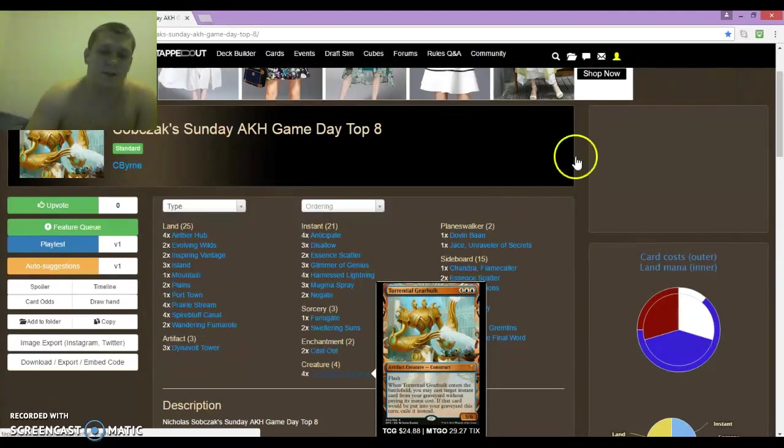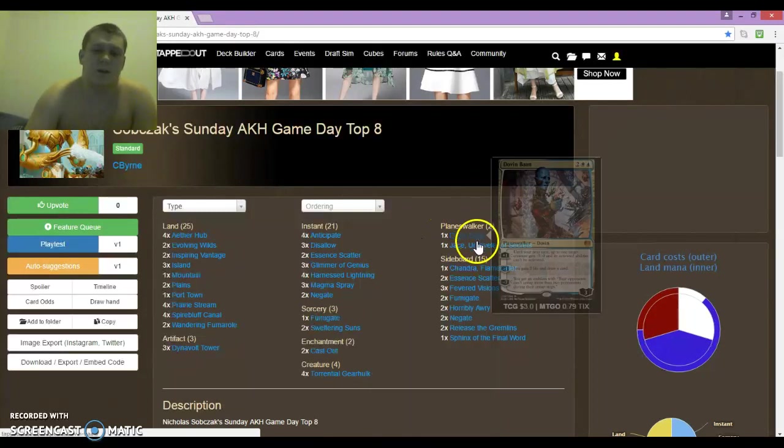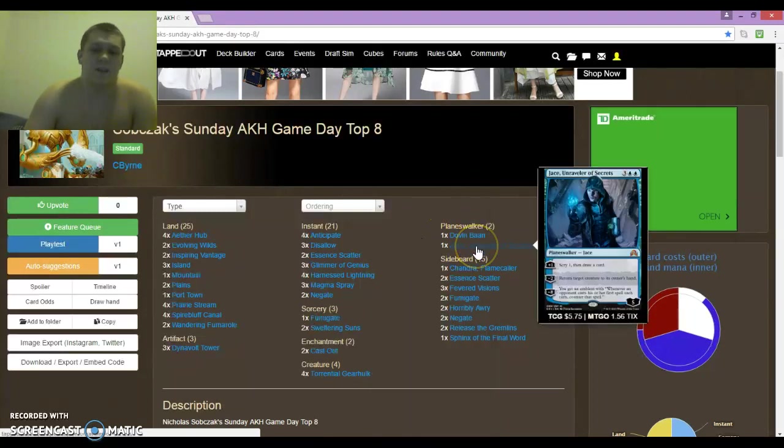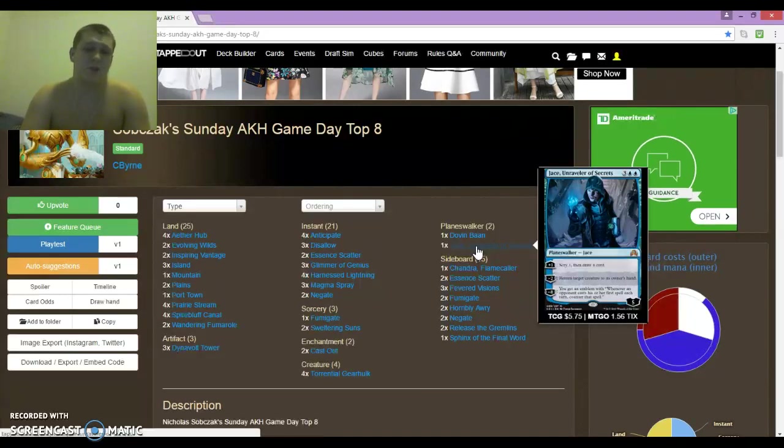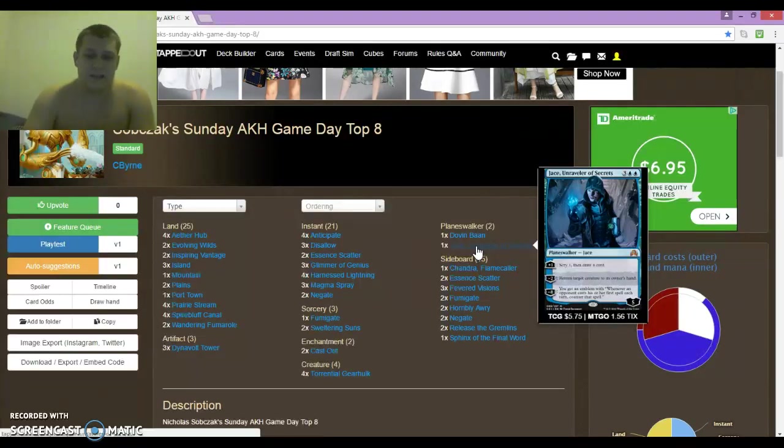For Planeswalkers, 1 Dovin Baan, 1 Jace. I did Ultimate Jace against the Blue-White Flash Player, which was pretty cool.